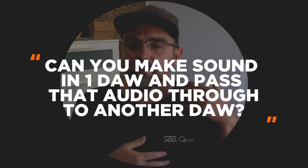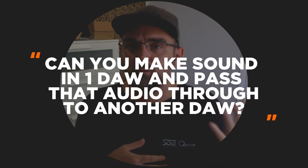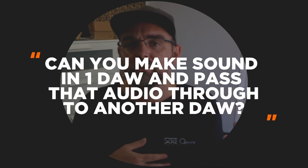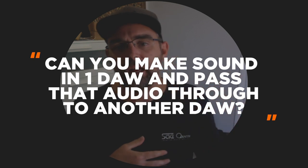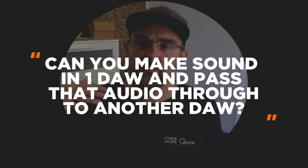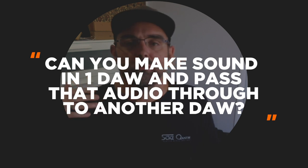So one of the questions that popped up in one of our classes recently was, is there a way that you can make sound in one DAW, digital audio workstation, and pass that audio through to another DAW workstation? And of course the answer is yes.